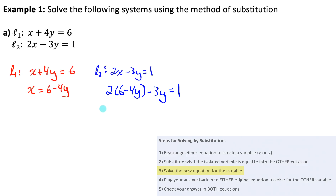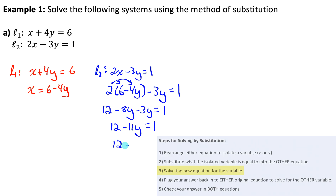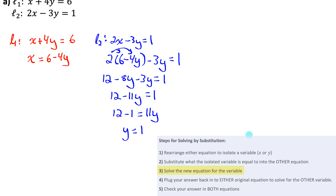To solve, distribute the 2 into the brackets: 2 times 6 is 12, minus 2 times 4y is 8y. Collect like terms: 12 minus 11y equals 1. Isolate y by moving terms: 11 equals 11y, so y equals 1. That's step three done.